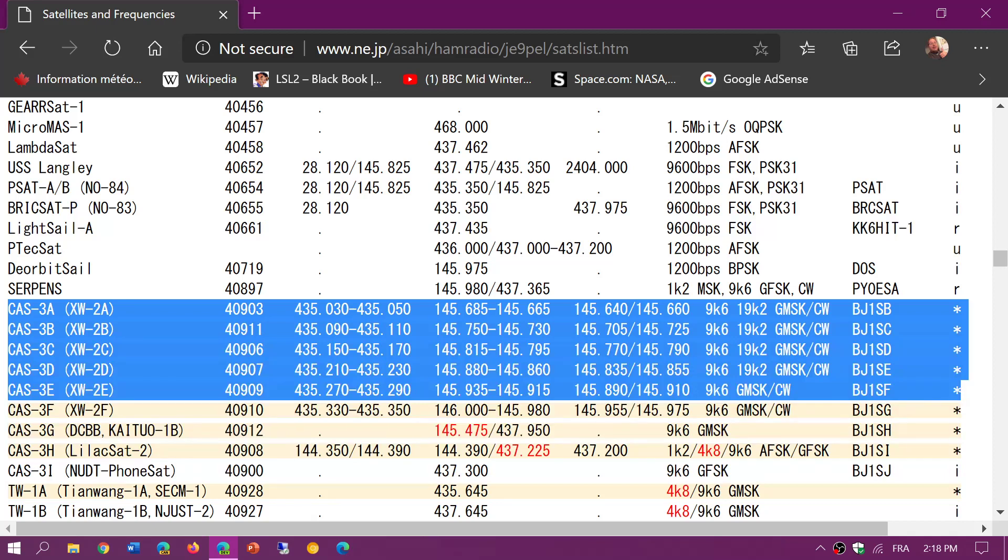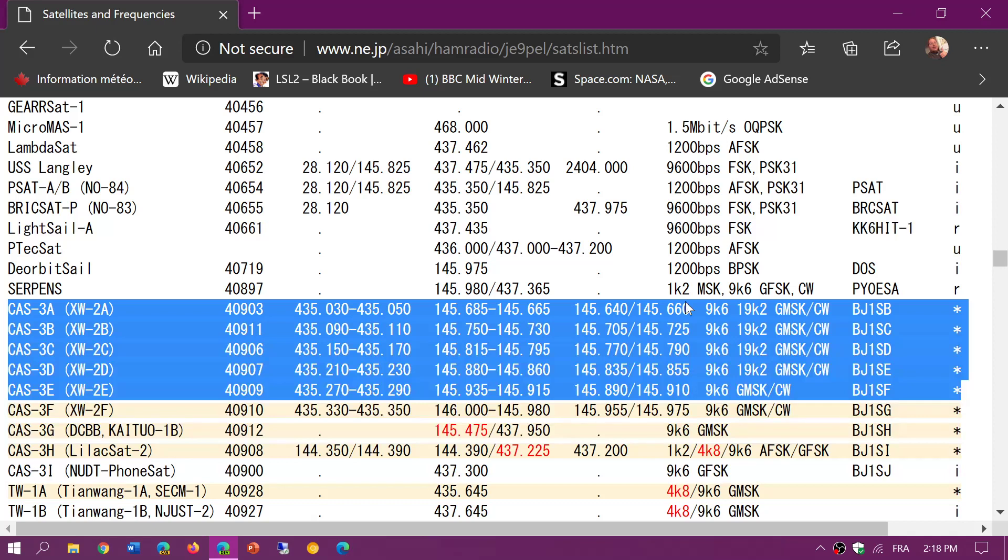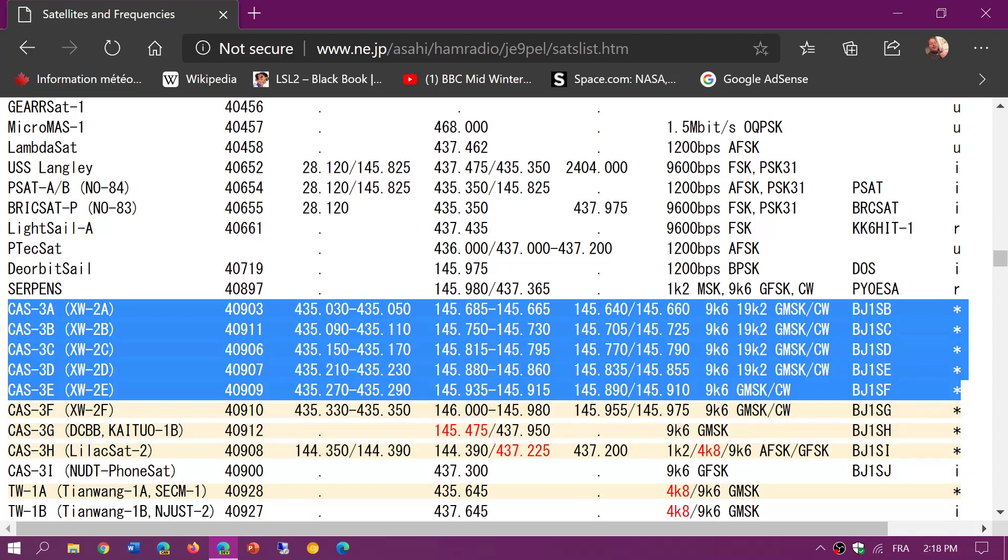Once you hear the beacon, now the other frequencies that are of interest are the VHF downlink frequencies. To take the example of the XW2A where the beacon's at 145.660, once you hear the beacon then start tuning around 145.665 to 145.680, plus or minus the Doppler shift of course. And in there you should hear single sideband or upper sideband voices.